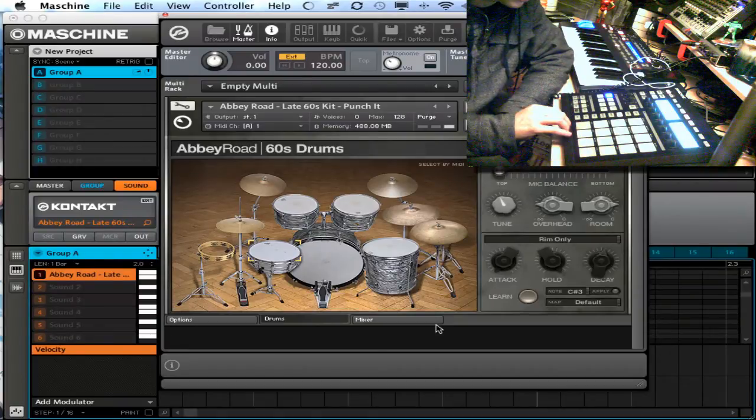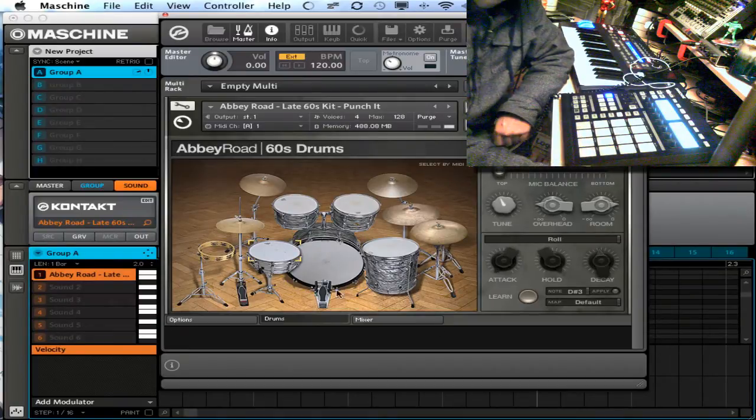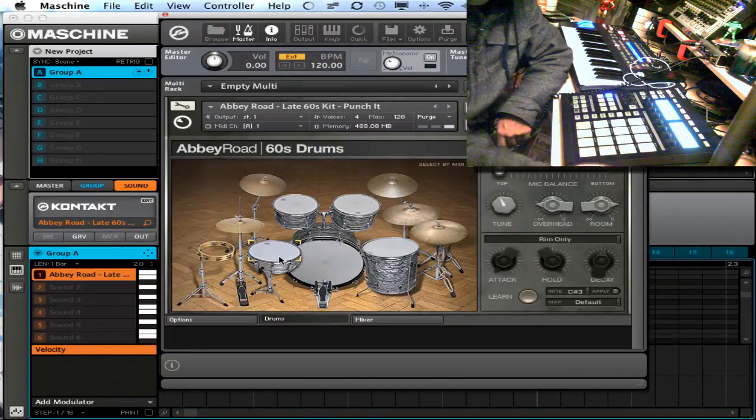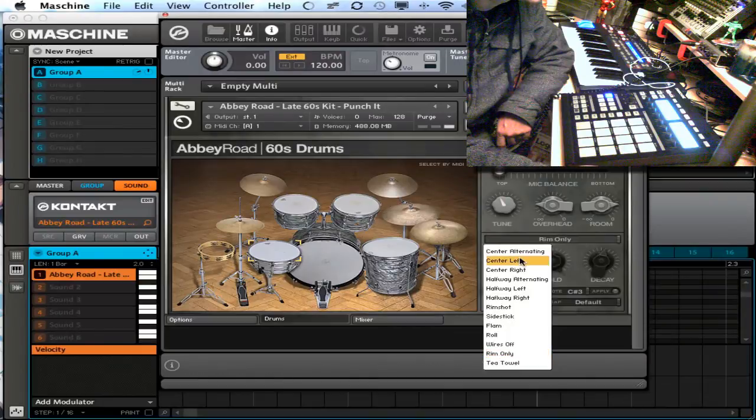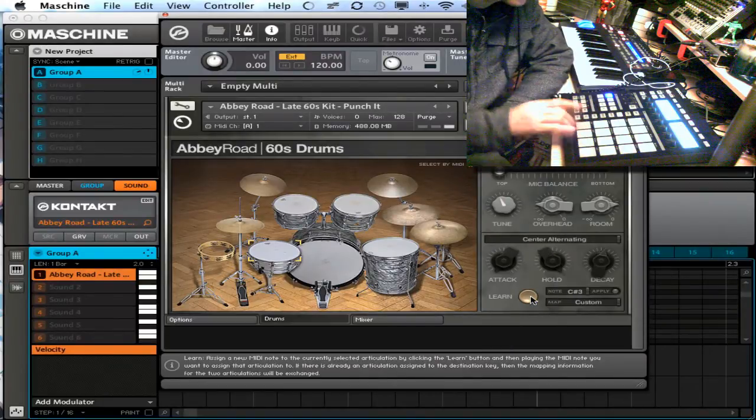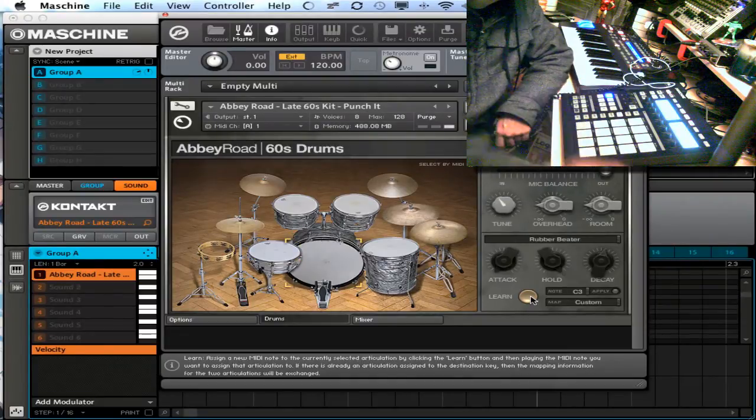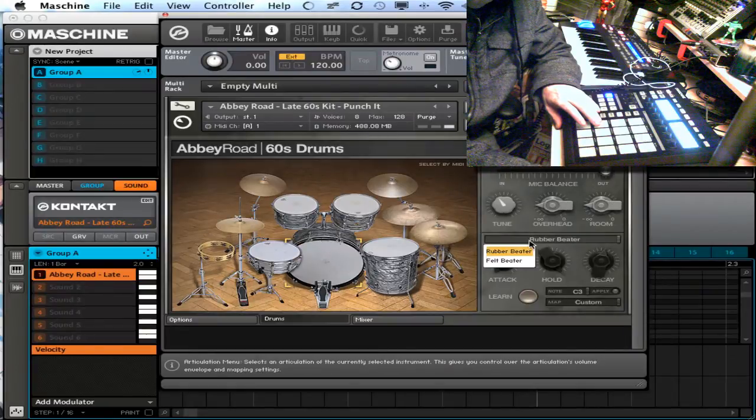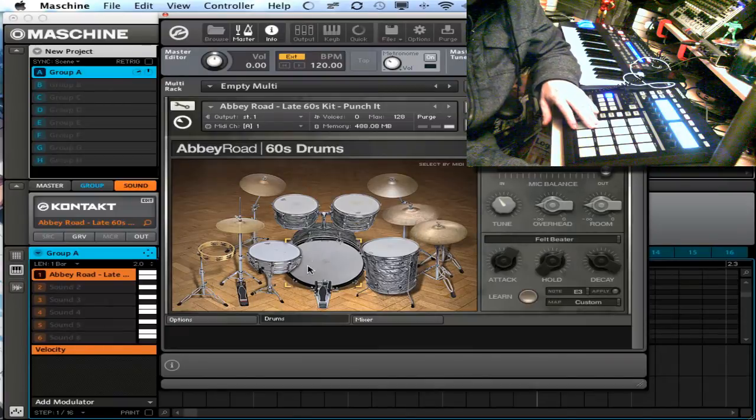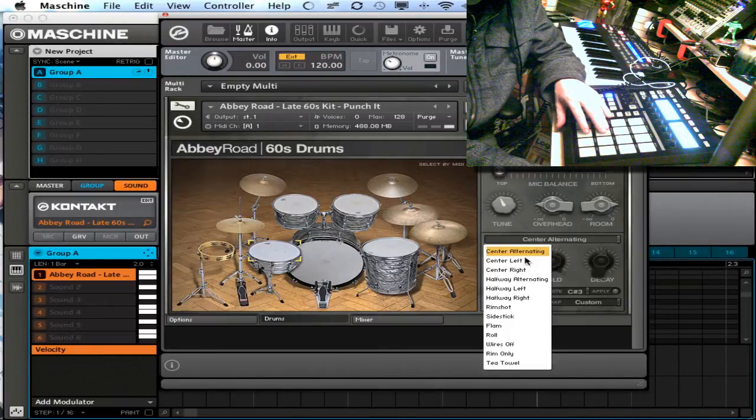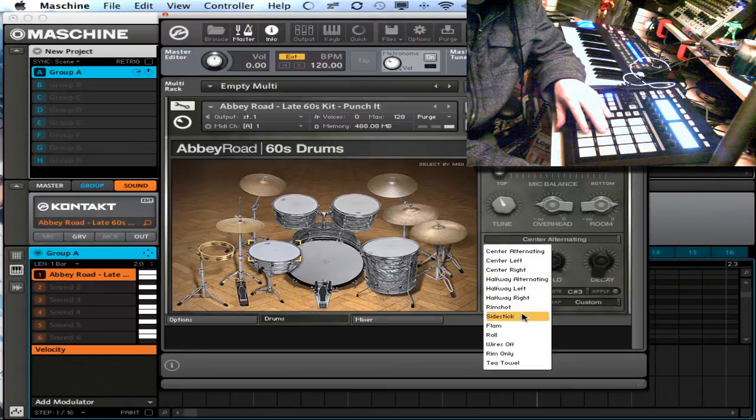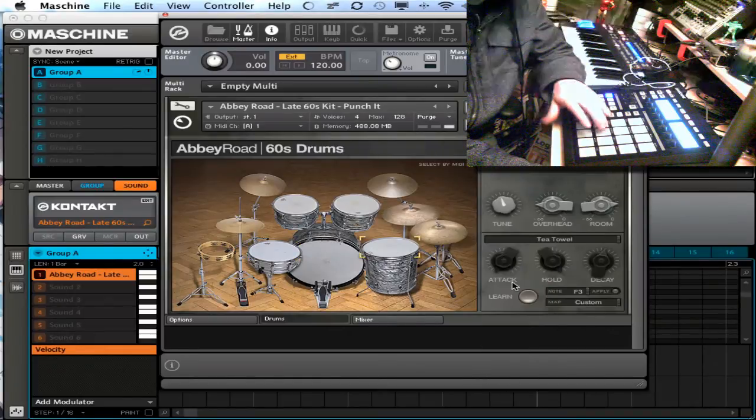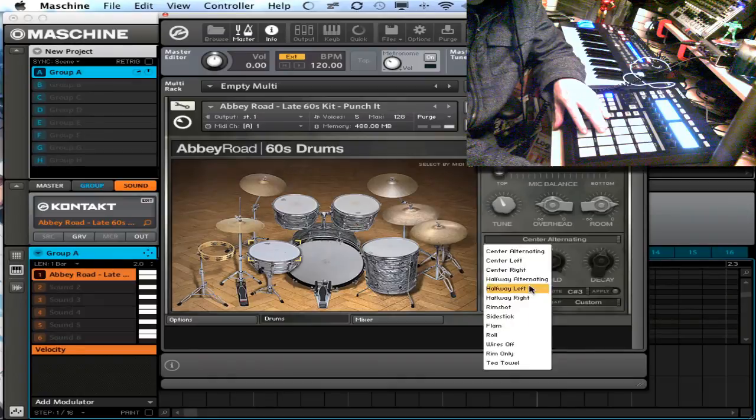First thing I'm going to show you really fast is how I map it out to my liking. Right now it's not mapped out how I would like. It's very easy to map it out. Say I want my snare here but I don't want that snare. I'm going to go ahead and change this to center alternating, learn, hit that snare, there it is. I want this to be a kick, also the felt beater, learn, kick.